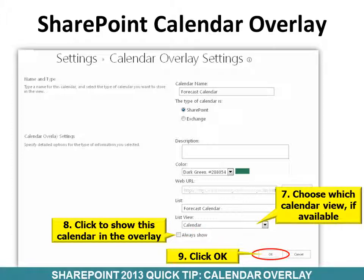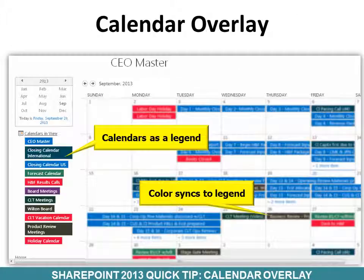Then click OK. It will create a master calendar — in this case with all 10 calendars — and they will show up as a legend on the left, and that color will sync within the calendar.